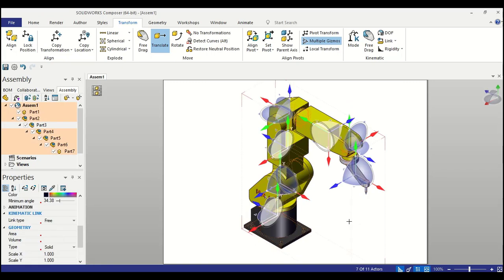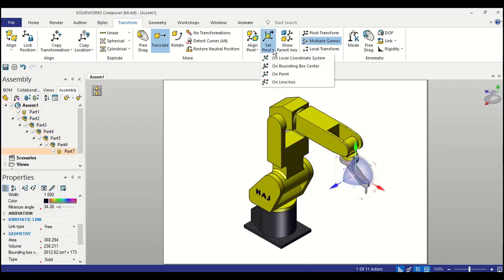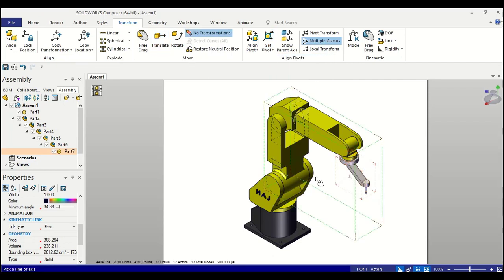But we don't want that. We want to set it at a very specific location. So we will use the set pivot on line or axis option to set pivot of that component.